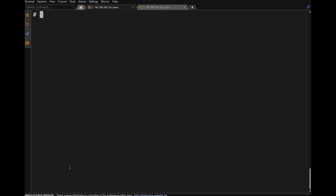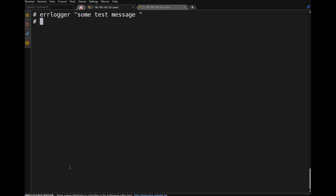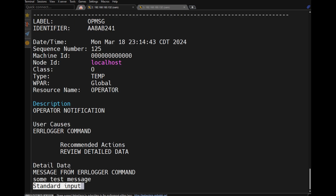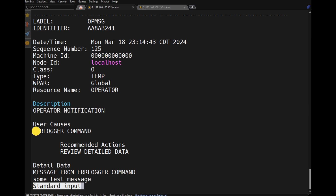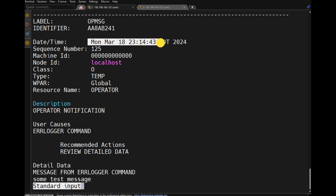Suppose you need to manually generate an error log entry. The errlogger command lets you type any text message manually. To view it, use 'errpt | more'. The description will show 'operational notification only, initiated by errlogger command', along with the message and the date it was generated.